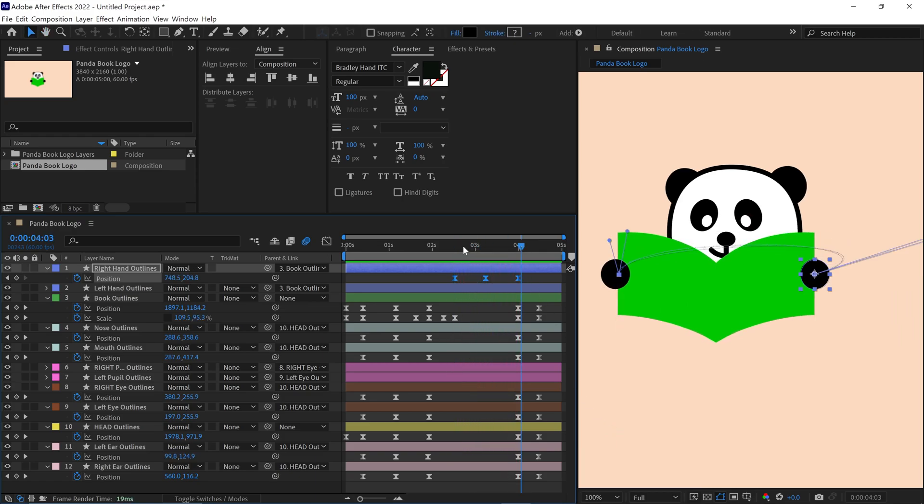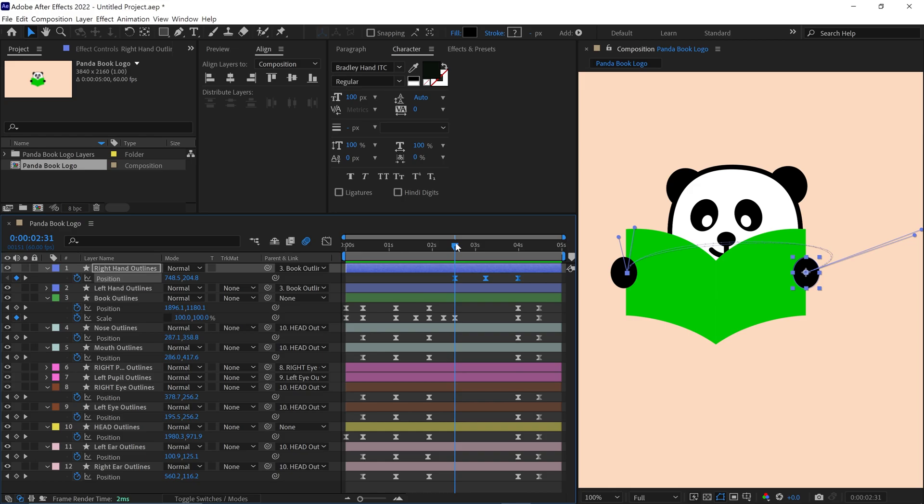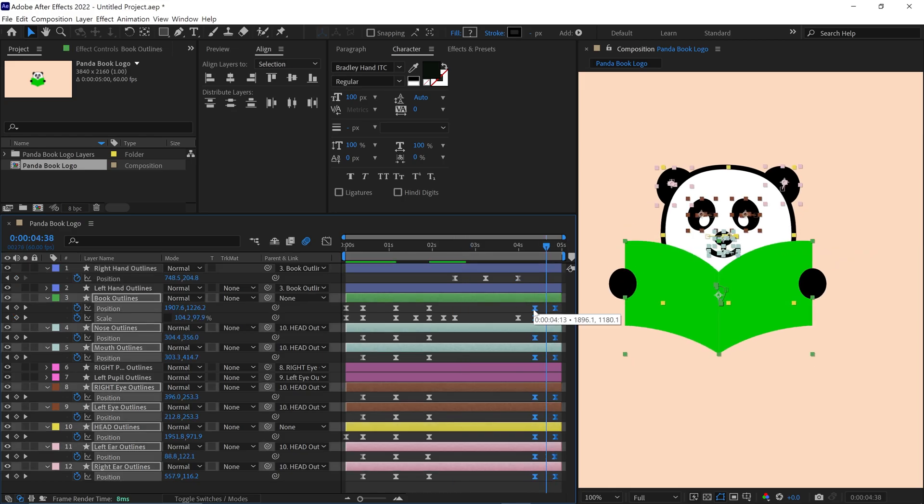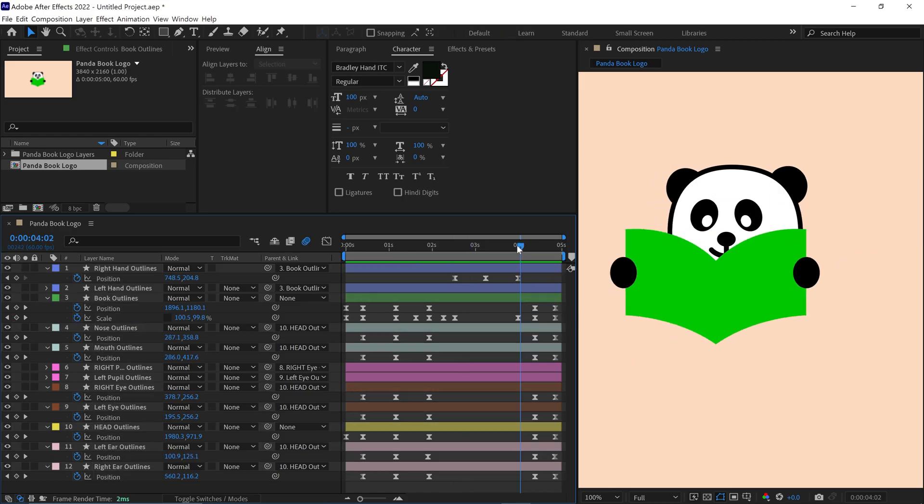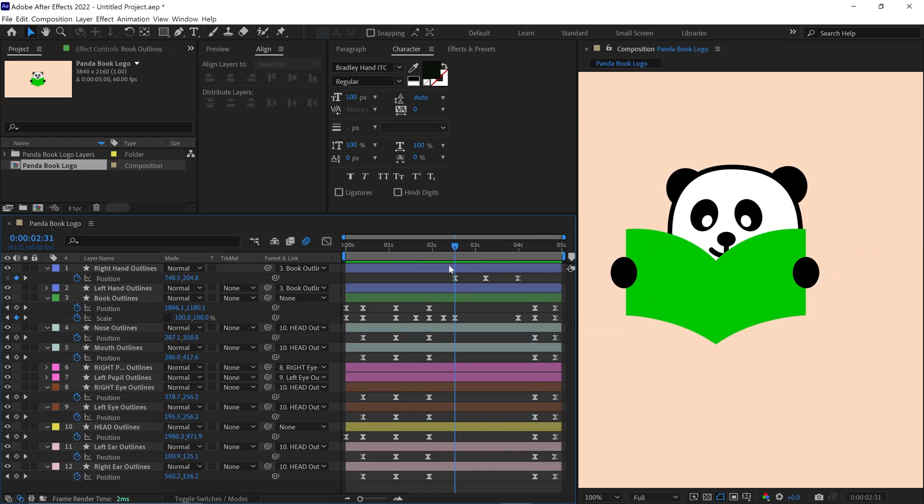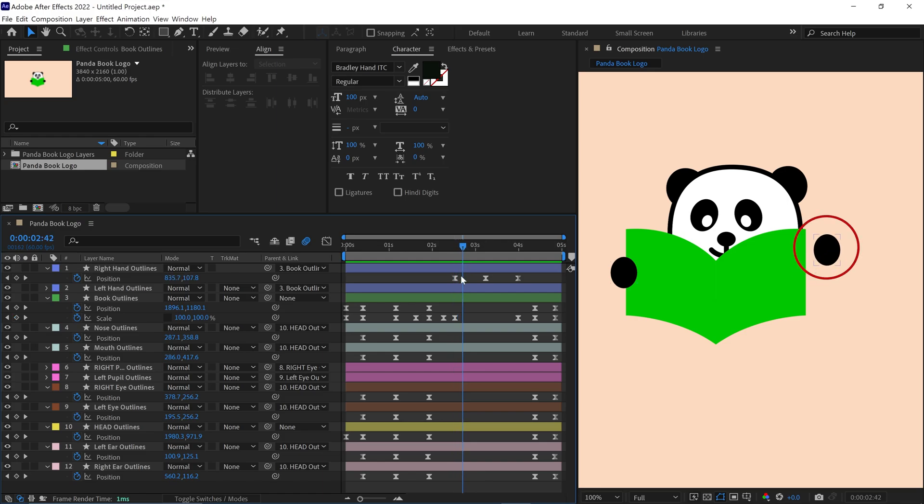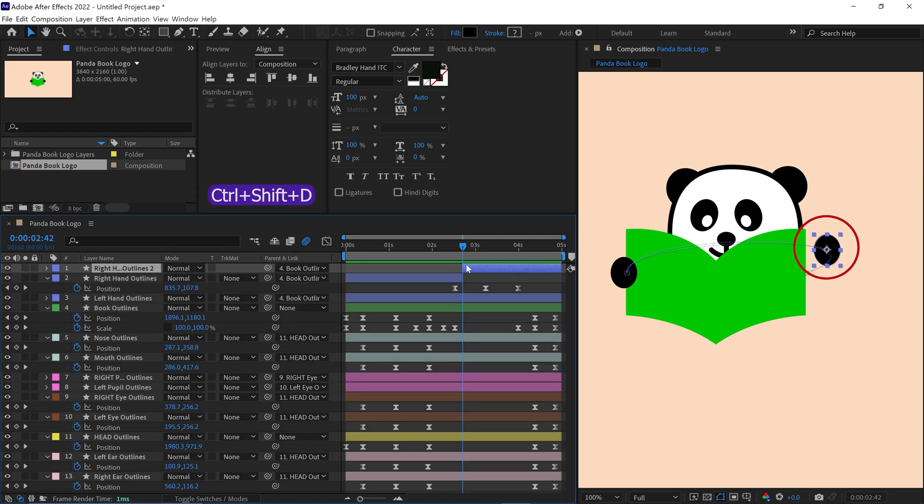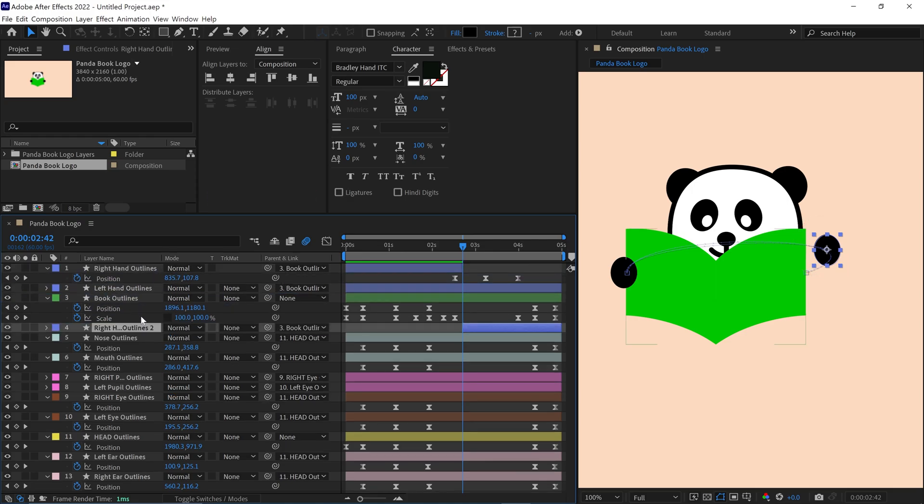I move this keyframe forward a bit because I need more space here. After that, move the time indicator slowly where the hand position is here, not connected to the book. Then simply select the layer and split the layer. Then move the split layer below the book layer.